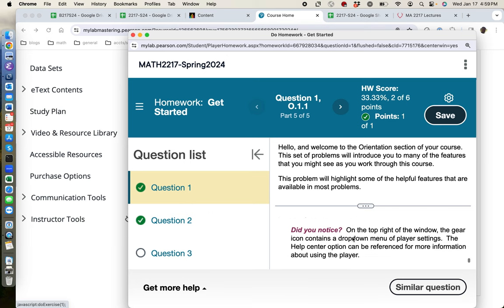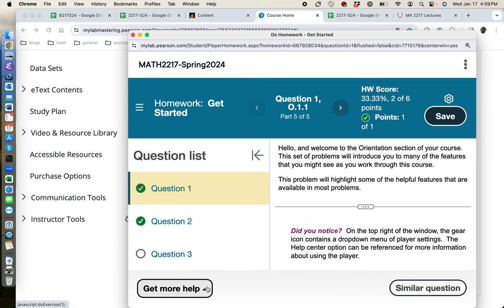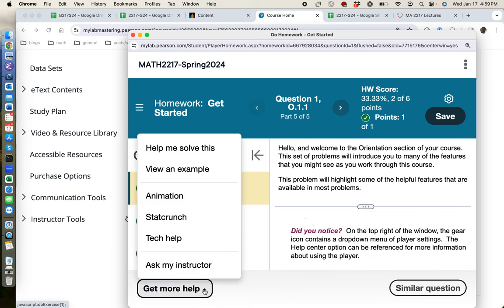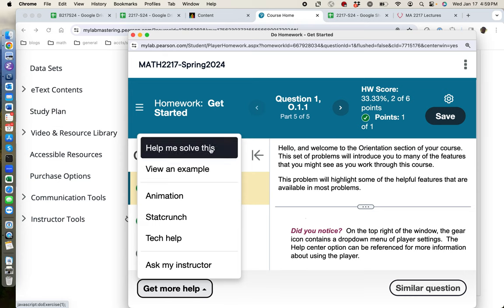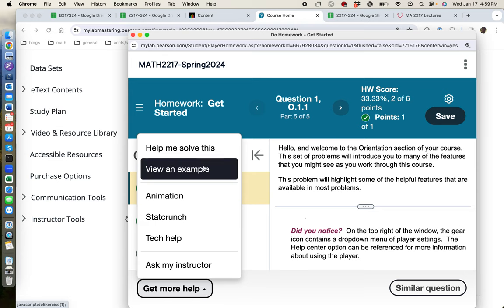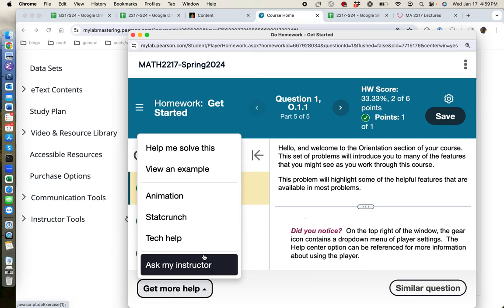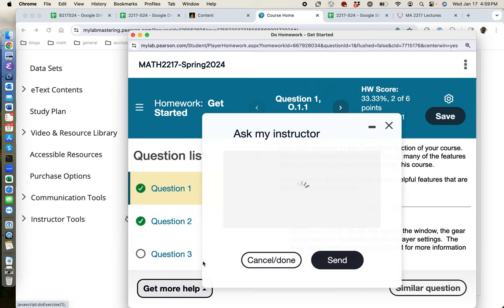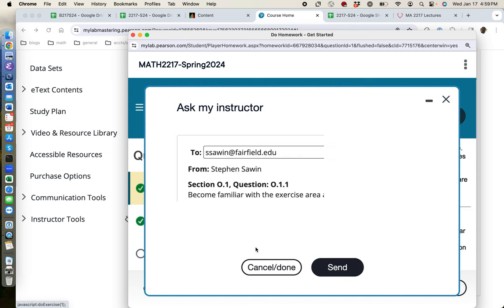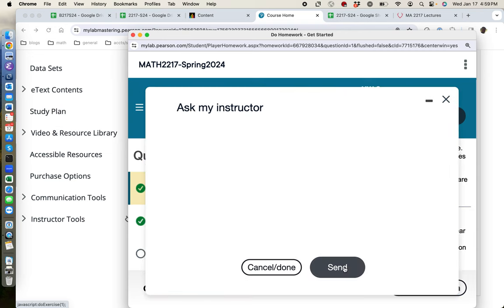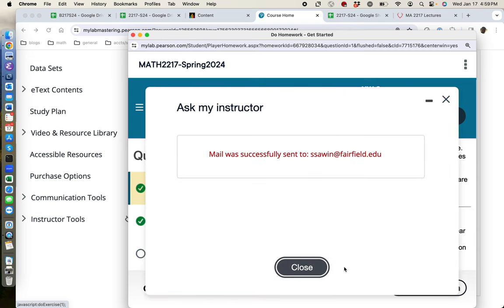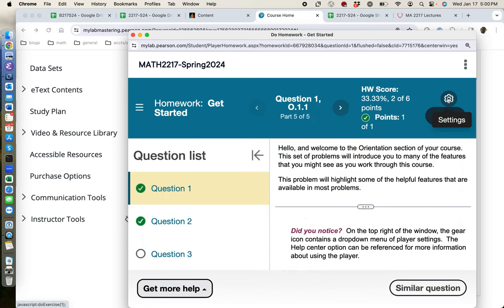If you ever run into problems, there's help me solve this gives you some guidance. View an example does a similar problem. And then the last resort is ask my instructor. If you click on that, you can type your question in here and send it. What I will get is a picture of the exact version of the question that you got, because everybody gets different versions, exactly how you answered it and what the correct answer is. So it's very easy for me to debug.